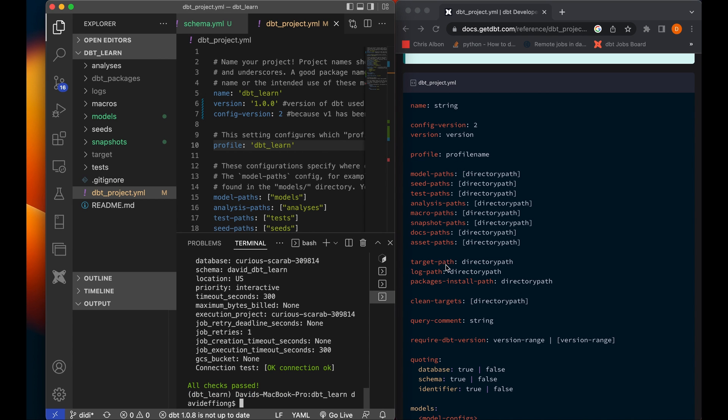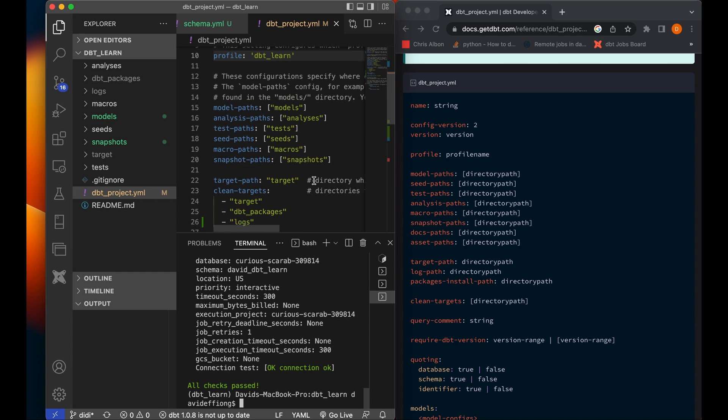And then we have several paths. We have the model paths, seed paths, test paths, analysis paths, macro paths, snapshot paths, docs paths, and assets paths. Now all these are directory paths. So basically you're telling dbt where should the paths in your directory where they should find models, where dbt should find your seeds. Now typically seeds and models shouldn't be in the same directory because your models are .sql files and your seeds are typically .csv files. Your test is .sql files as well.